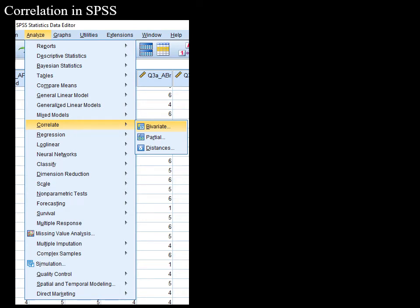Now I'll show you how to run a correlation in SPSS. SPSS is available in the lab, and there is also a two-week trial version available on IBM's website. To run it: open SPSS, go to the Analyze menu, find Correlation, and click on Bivariate.